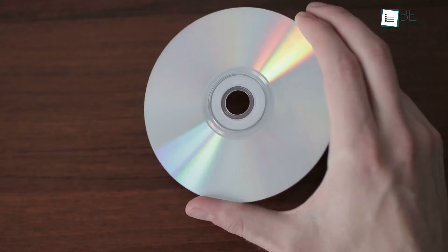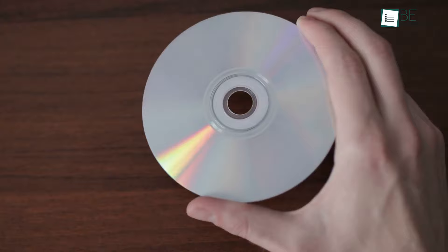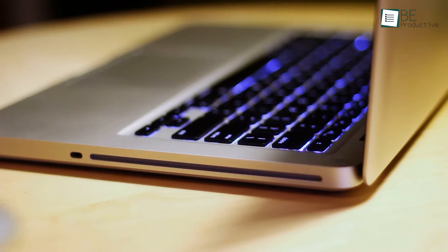Whether you're tired of lugging around a pile of DVDs or you want to safeguard your collection against scratches and damage, DVD Ripper software is the ultimate solution.